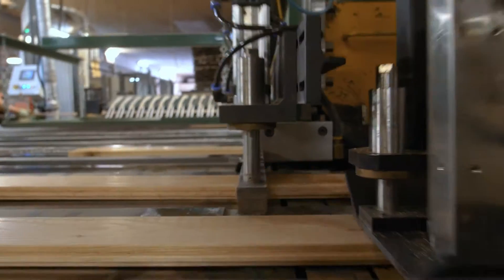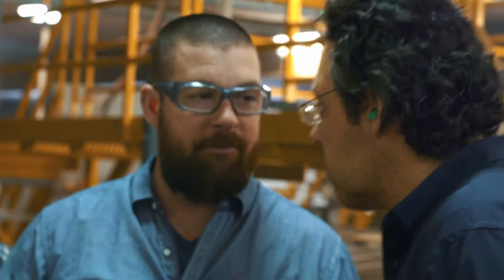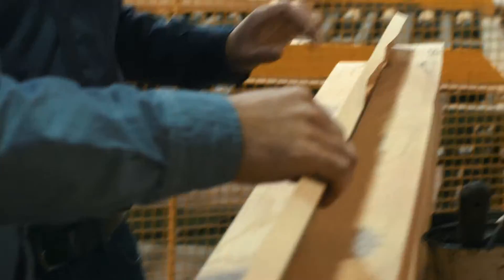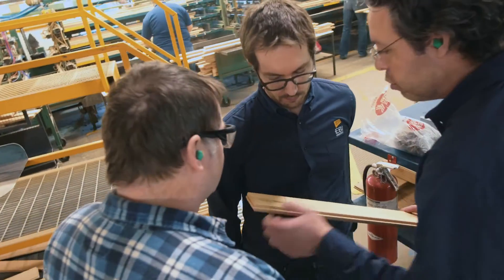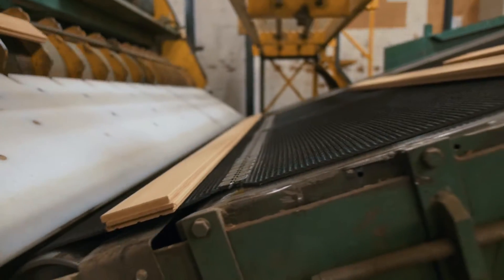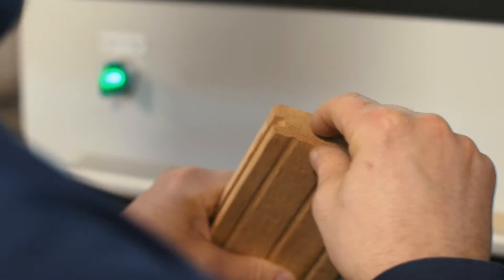Our team of local experts will work hand in hand with you and other suppliers. Our engineers and technicians will integrate cross-cut saw and handling systems to your EBI Inspector Multi-Sensor Scanner.